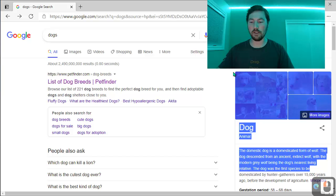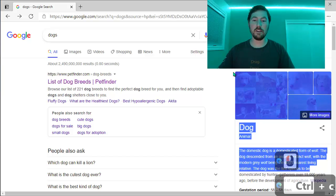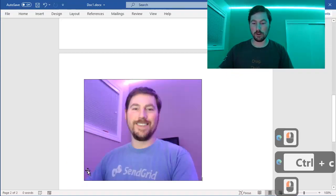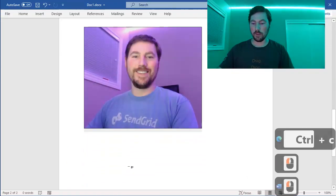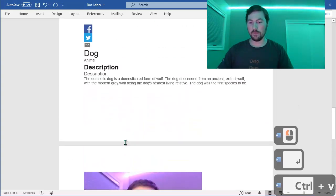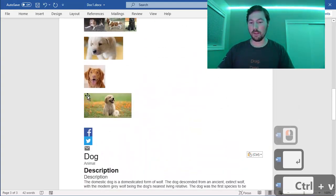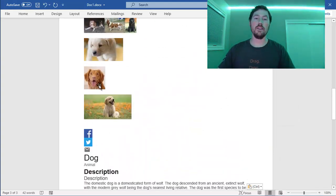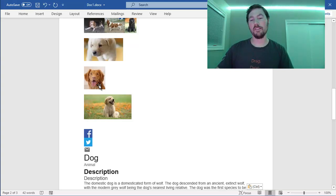So you can just select it all, Ctrl-C to copy it, go back to our Word document, and Ctrl-V to paste it, and there you have it. And then you can reformat it to look however you like.